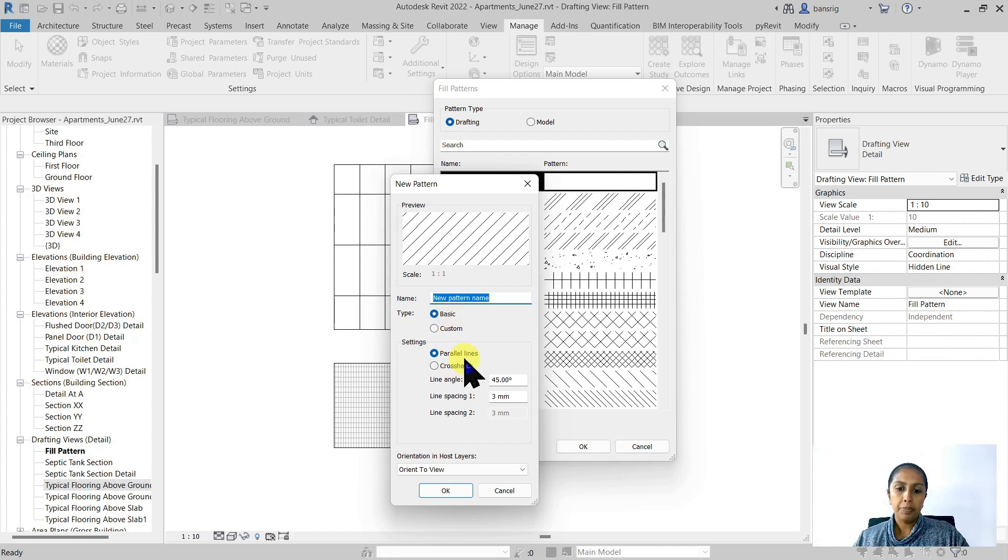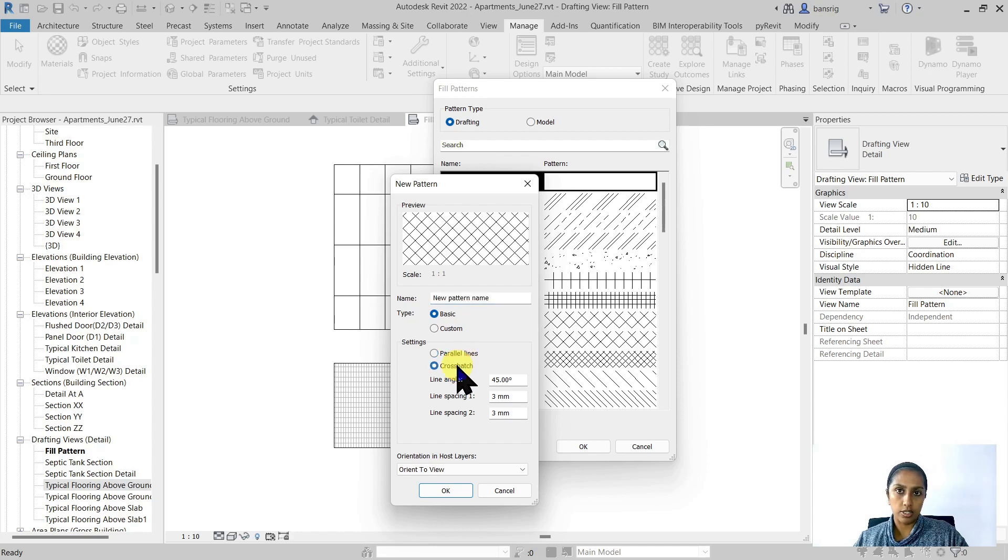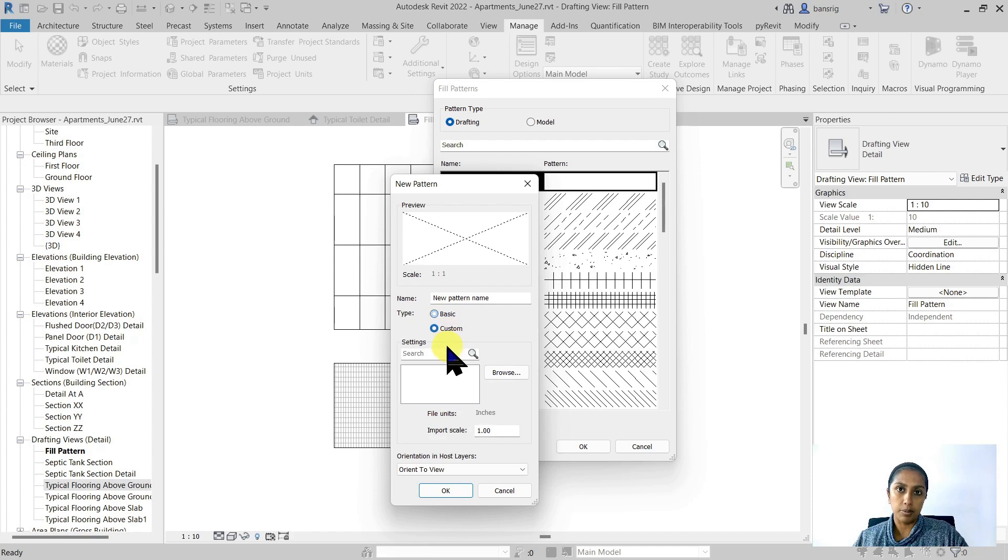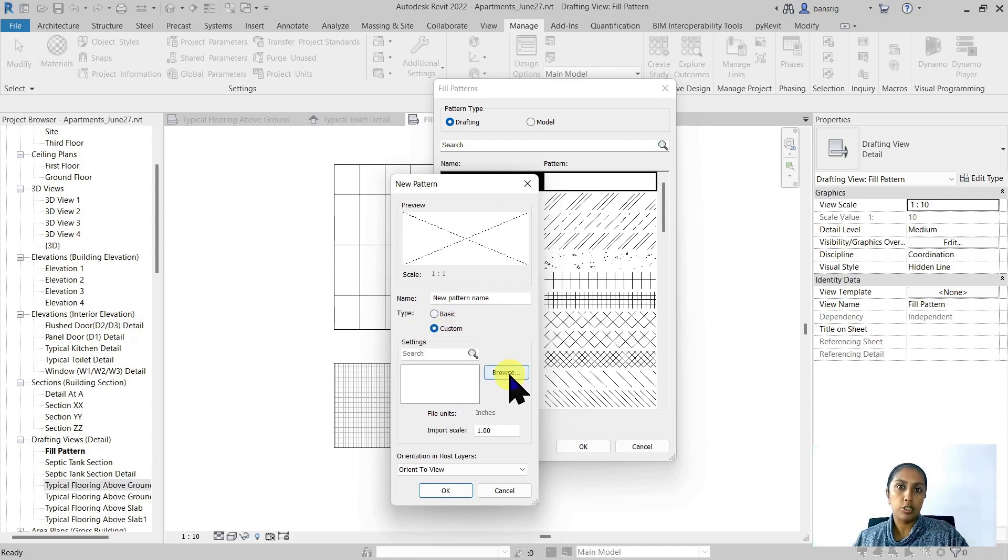So I'm going to use the custom pattern here. This feature allows you to browse to a .pat file format. If you're a CAD user you may already be familiar with .pat file formats.